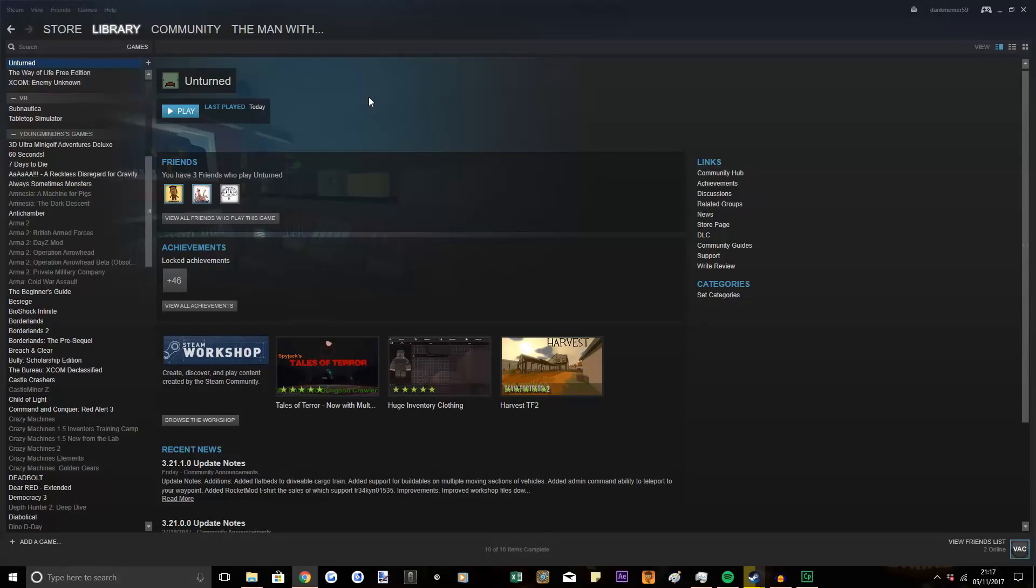Hi guys, ULMDHS here, back with another tutorial on how to set up an Unturned server, this time for patch 3.21.1.0. A couple of things have changed since the last video, but not much.